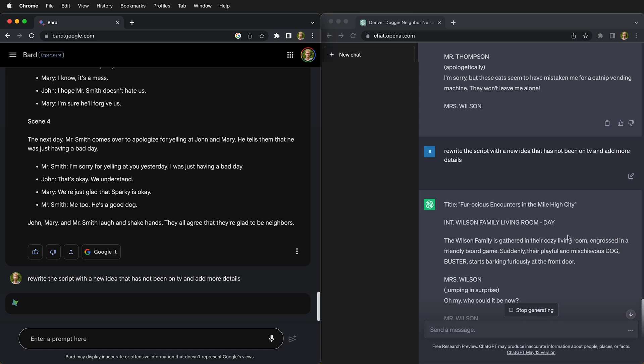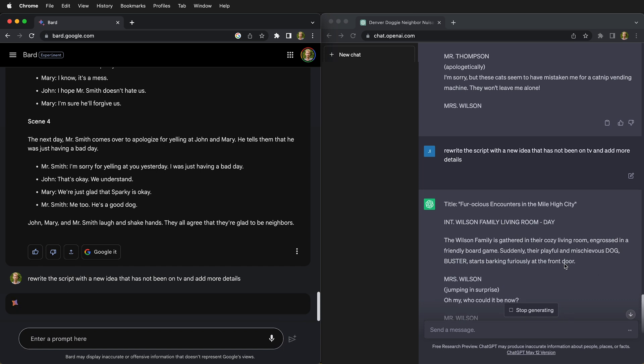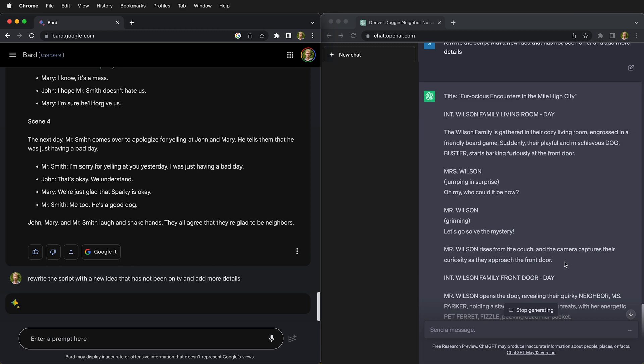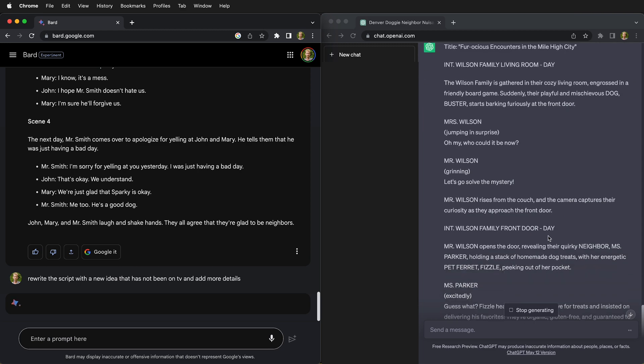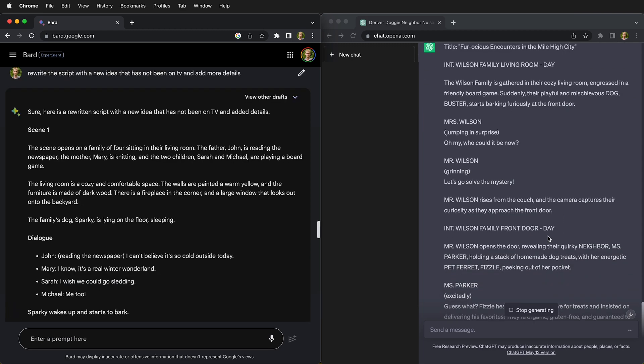So here we now have a title for our script in ChatGPT and it's going along and describing everything we're going to have in our TV script.